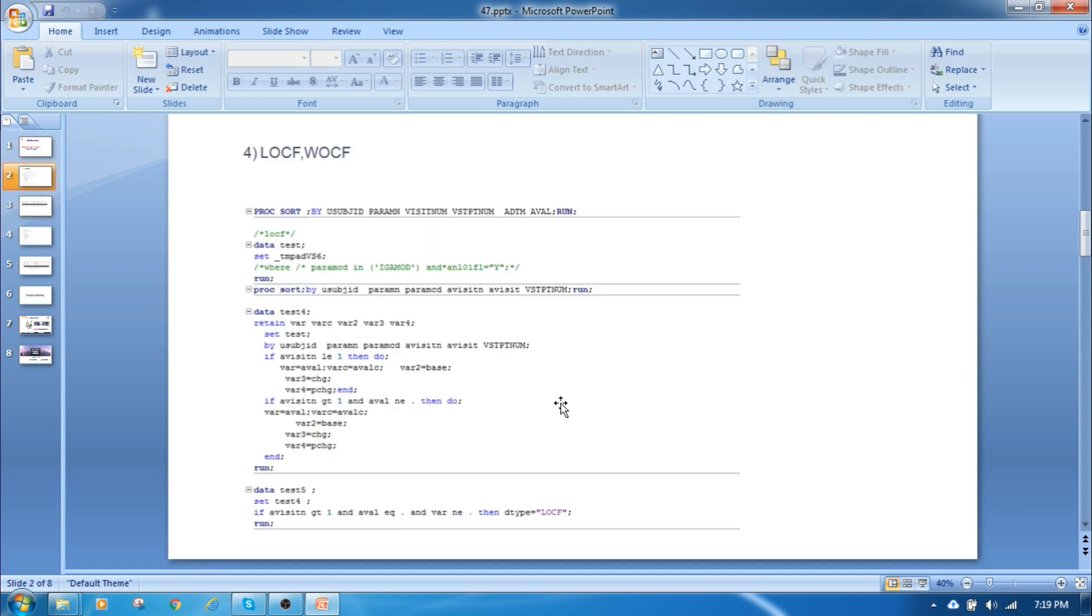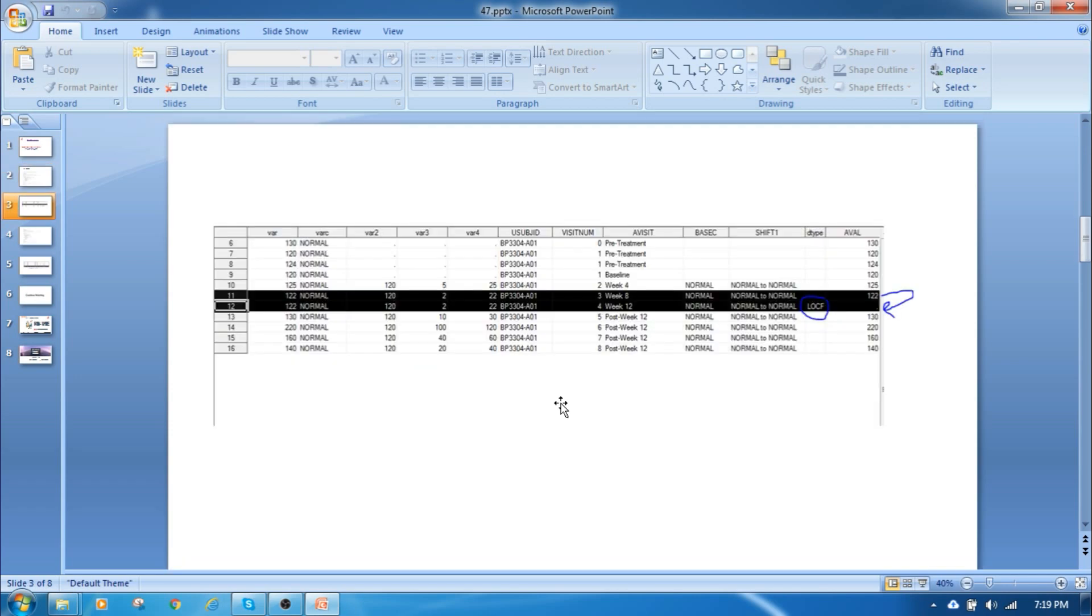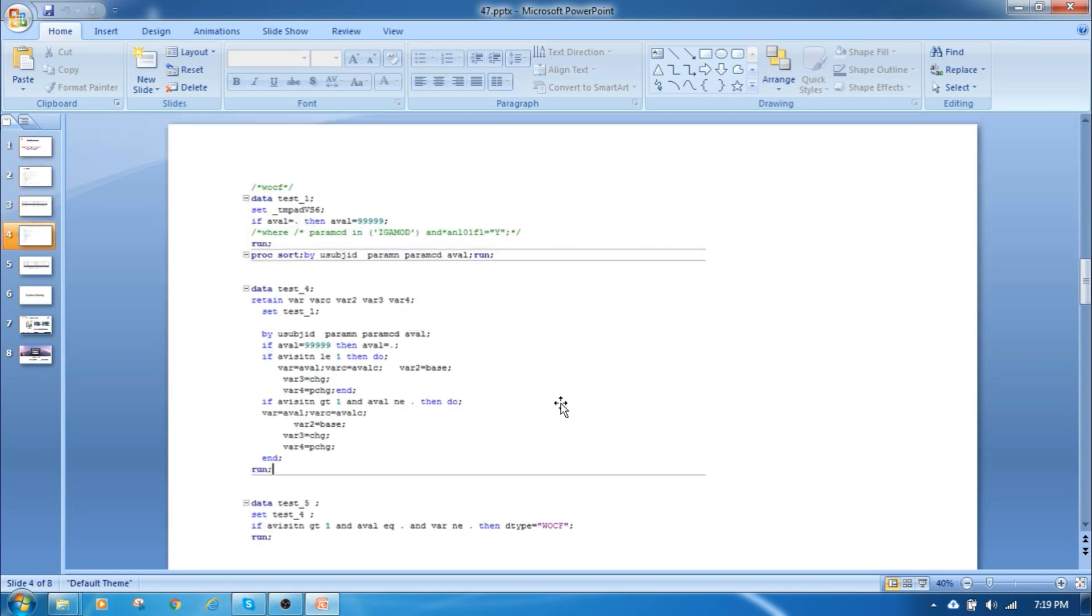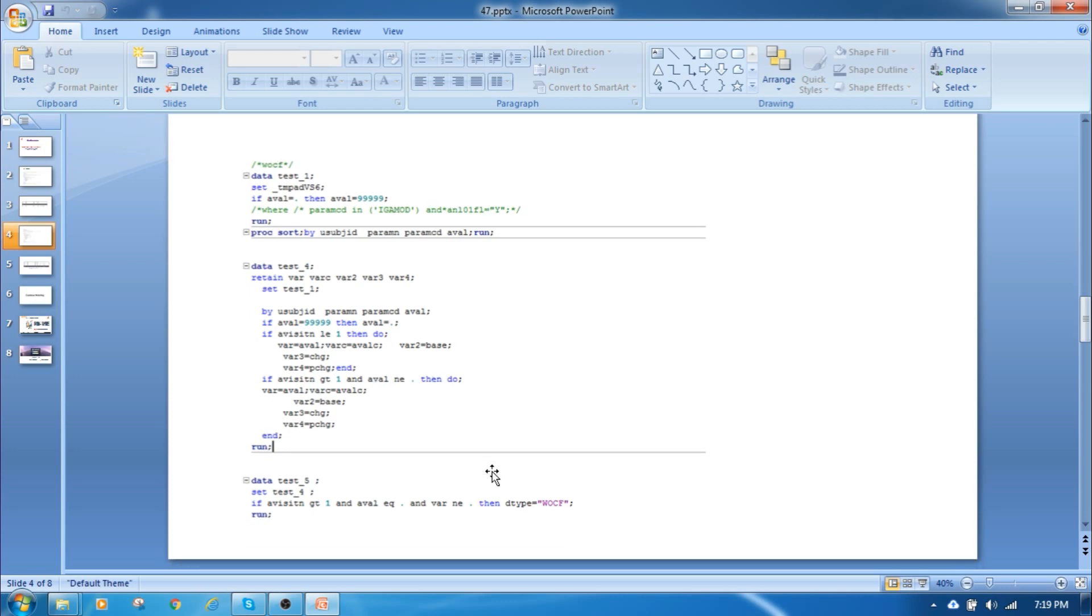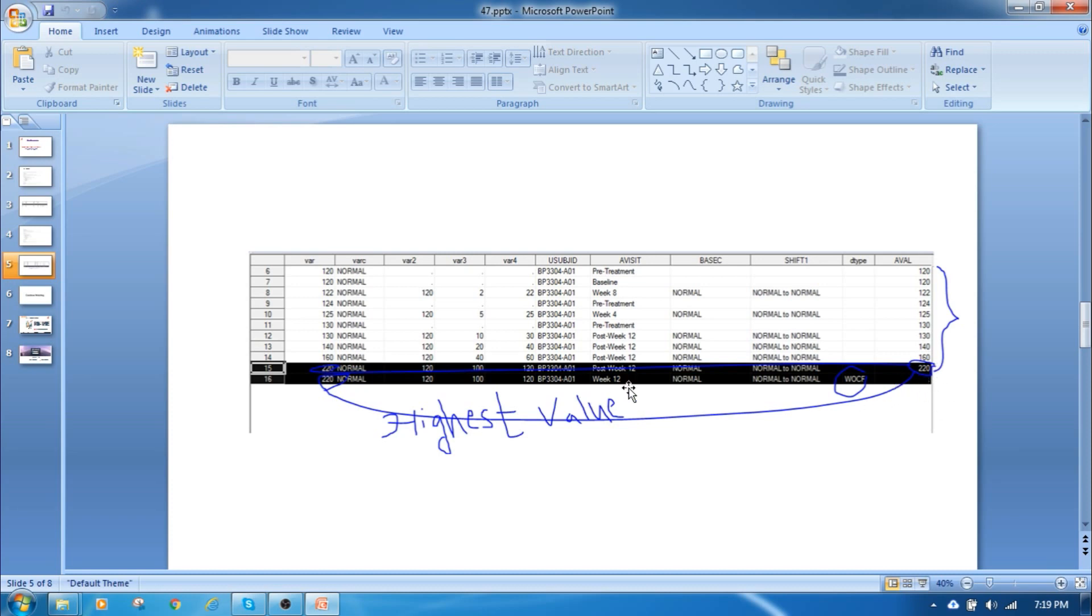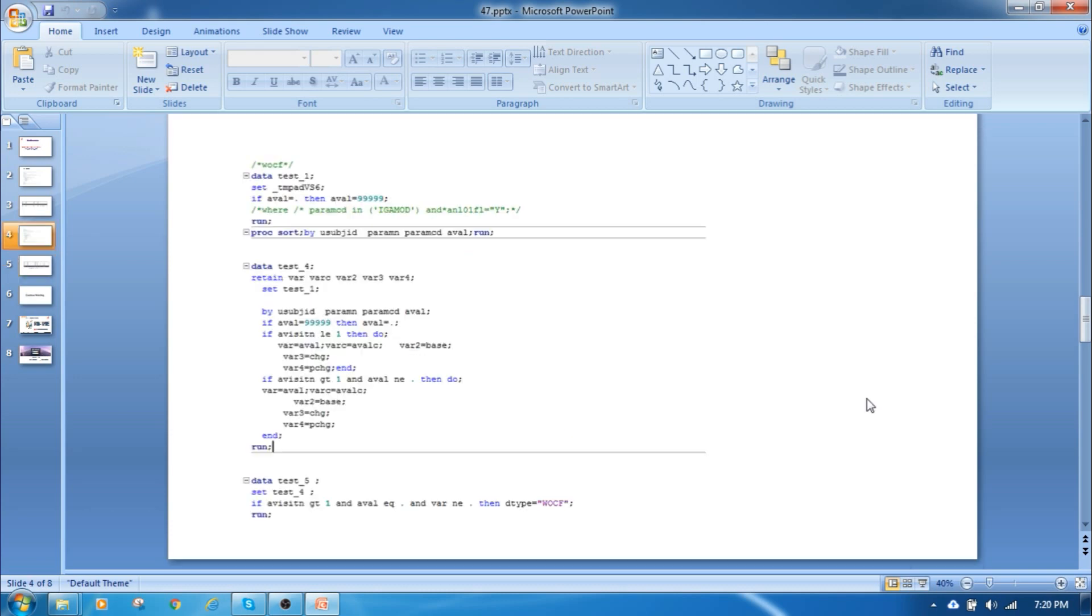This is the code that will help you in real time, the LOCF and WOCF method. In the WOCF method also using this code, you can see that WOCF is nothing but highest value. Among all the aval values, the 120 is the highest value we are going to replace to this particular week 12 value, and that time that D type derivation type is nothing but WOCF.